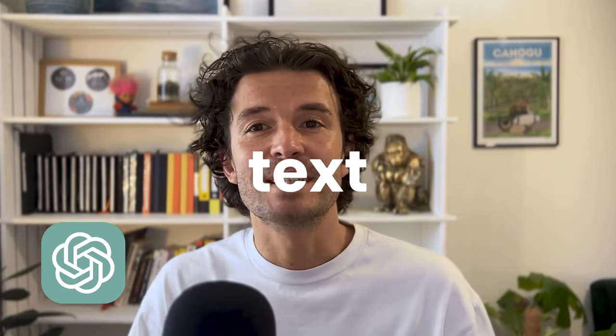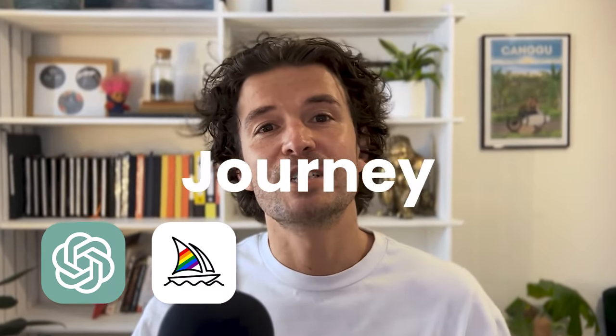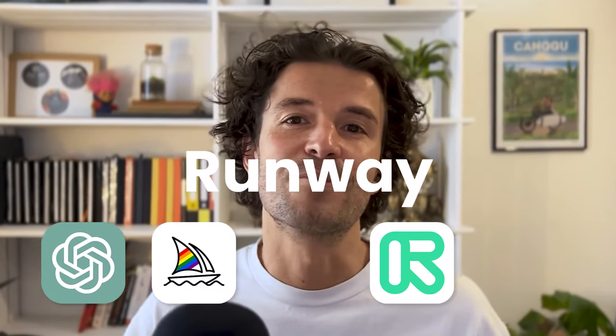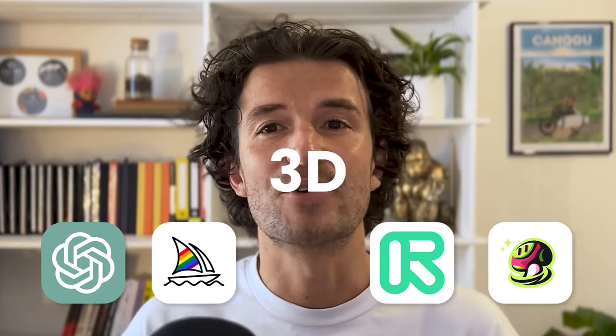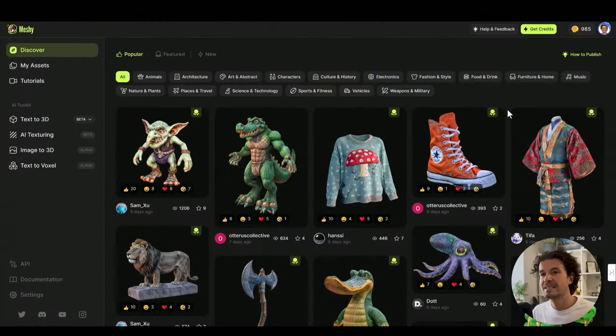We've got ChatGPT for text, Midjourney for images, and Runway for video, so what about 3D modeling? Stick around as we explore a real-world application of AI 3D modeling, the current capabilities, and if they can actually accelerate our workflow, even if you're brand new to 3D modeling.